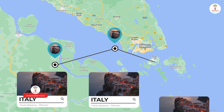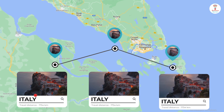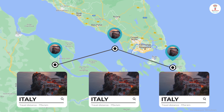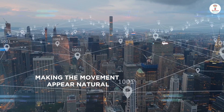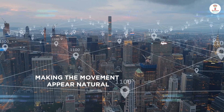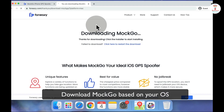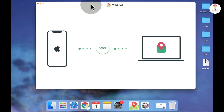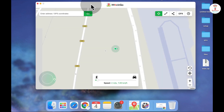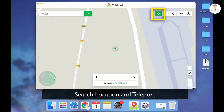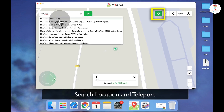With Moco, you have the option to add a number of spots along a real path, making the movement appear natural. Let's see how — after downloading the app, open the app and go to the location icon. In the search box, enter the location and click the Go button.